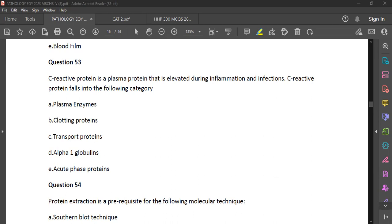Other acute phase proteins include serum amyloid A protein, fibrinogen, alpha-1 glycoprotein, and hepcidin.